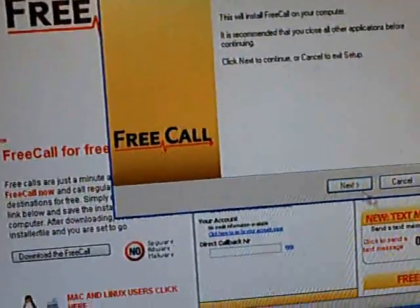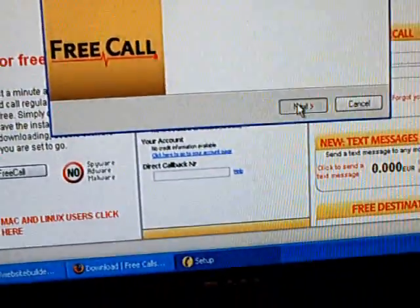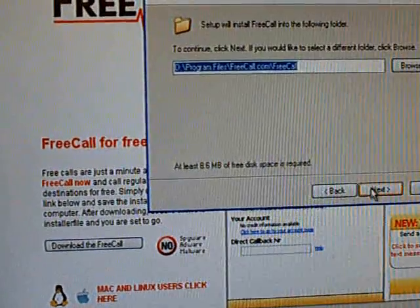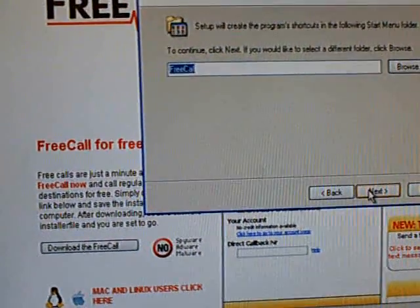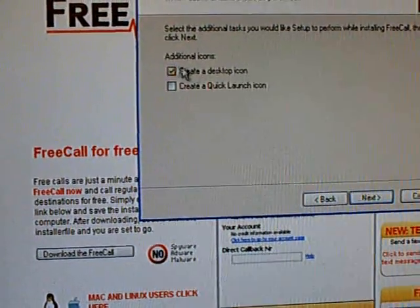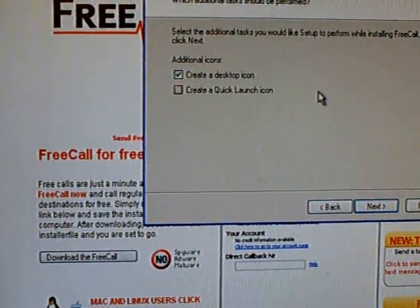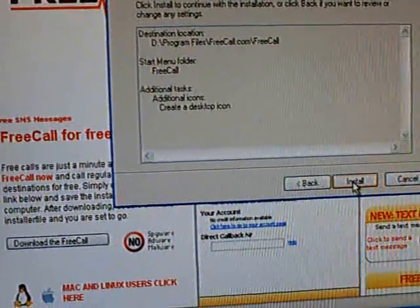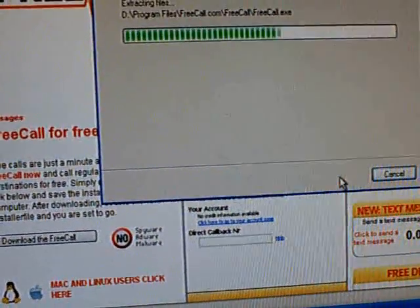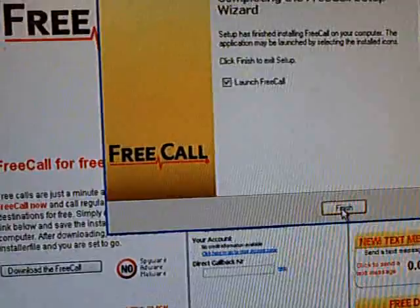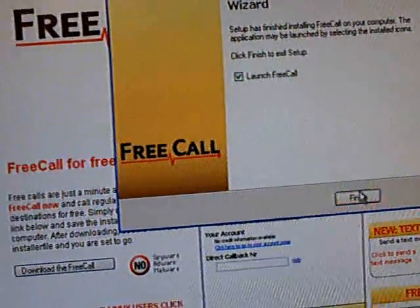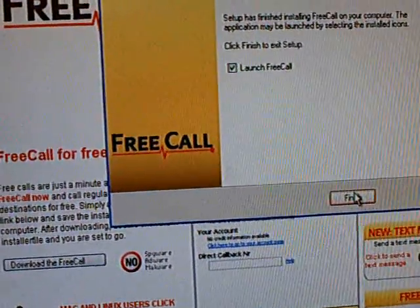The setup wizard will come up. Click next, then click accept, and next, next. Create a desktop icon if you want to do that. Then click next again, then install. Then launch freecall and click finish.